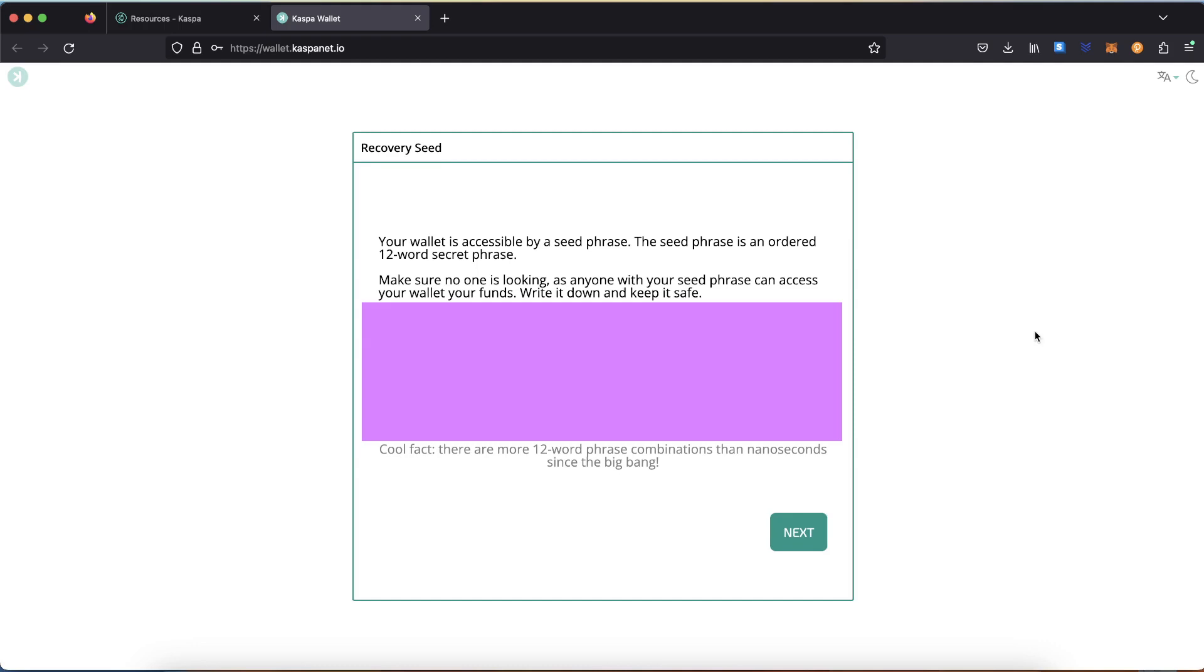Now you have to pay attention. What you see on the screen is your private key, also known as seed phrase for your wallet. Write down all the words and make sure you get them right and put the paper in a safe place.